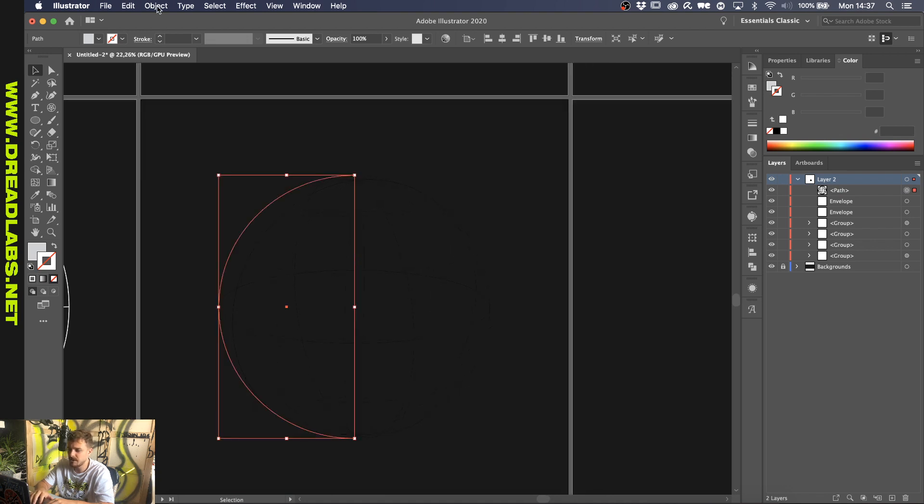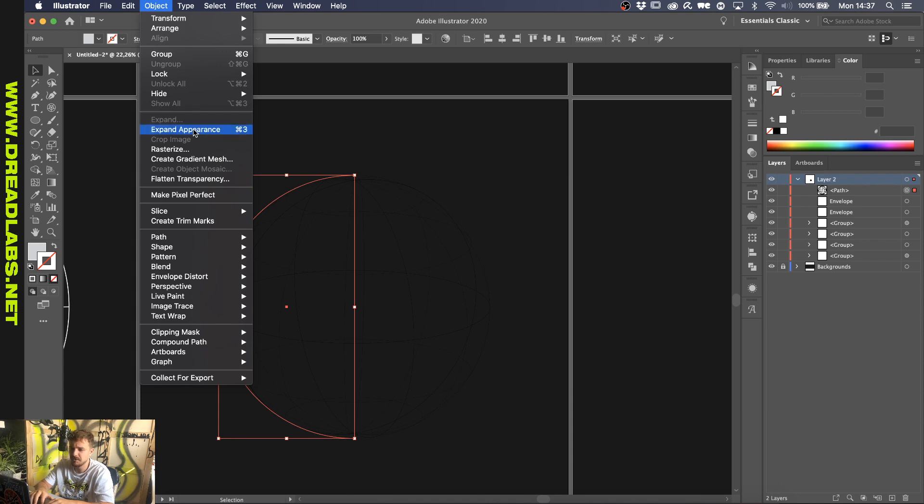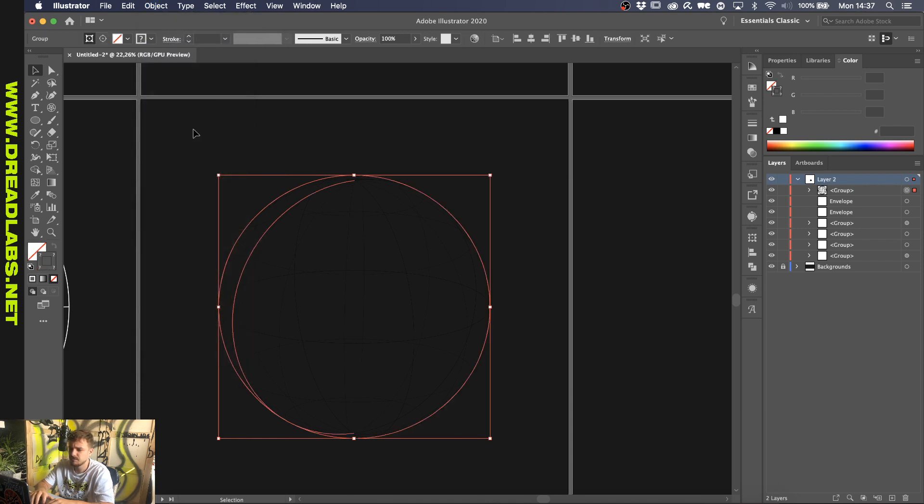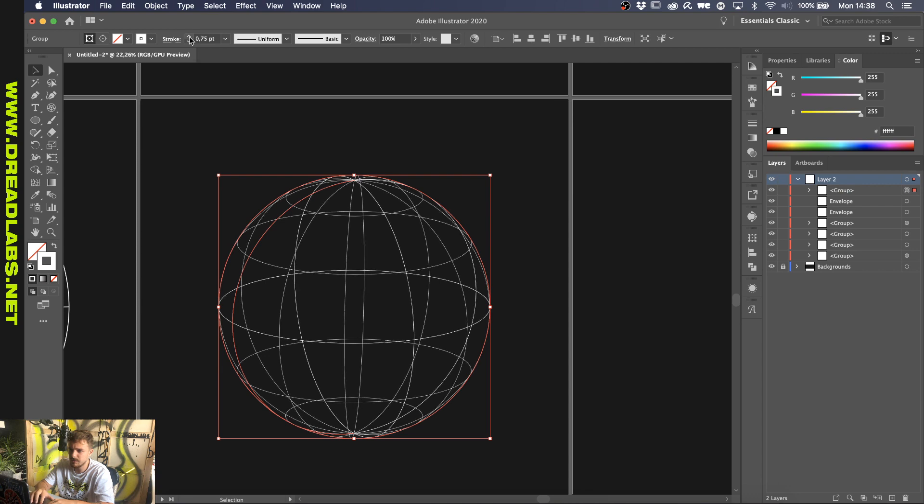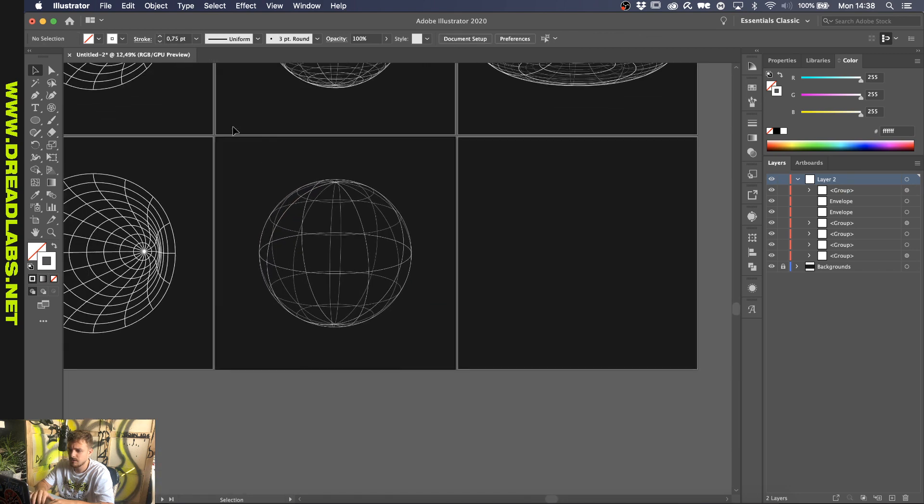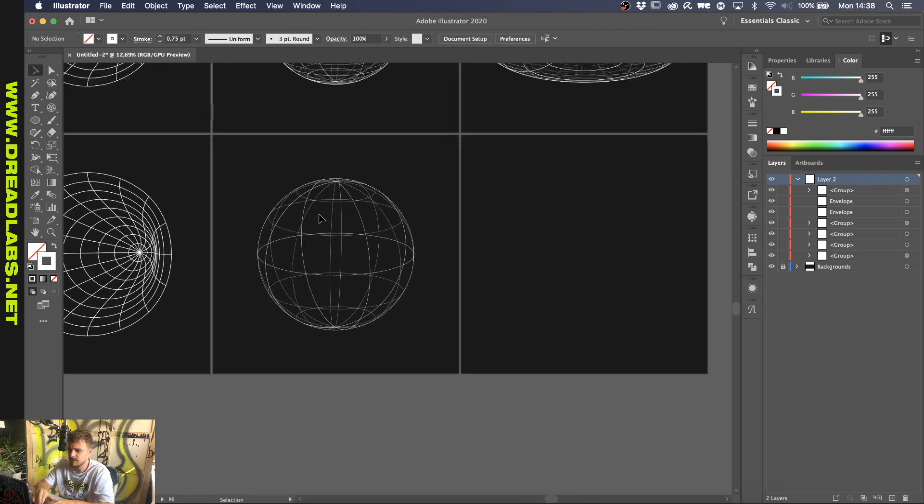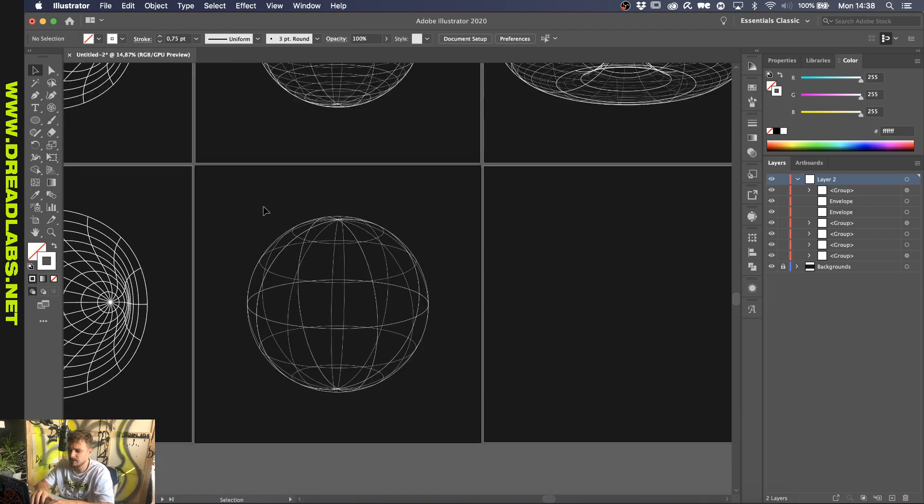So, what you want to do to expand and edit this is you go to Object, Expand Appearance. And if you give this a white stroke, punch it up a bit, you can see that there's some 3D stuff going on.